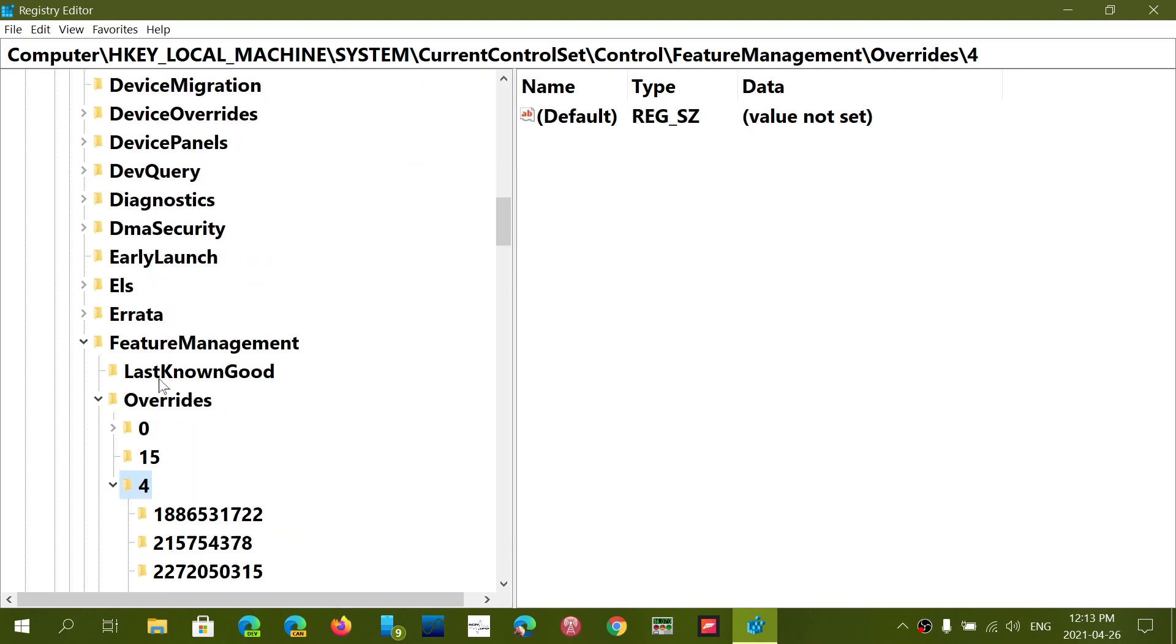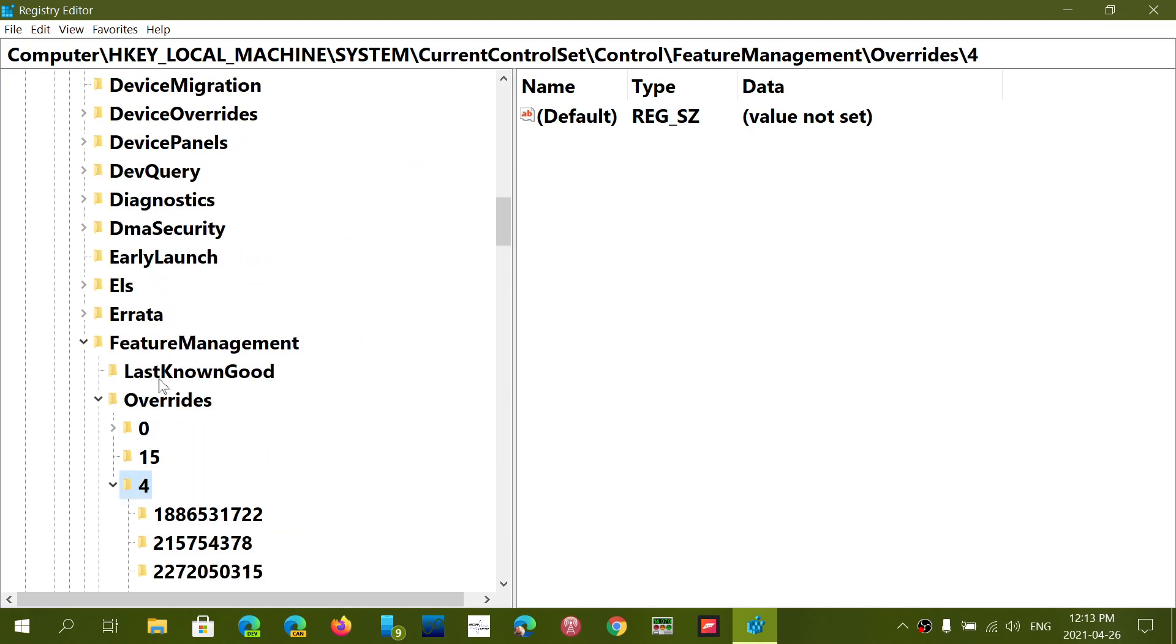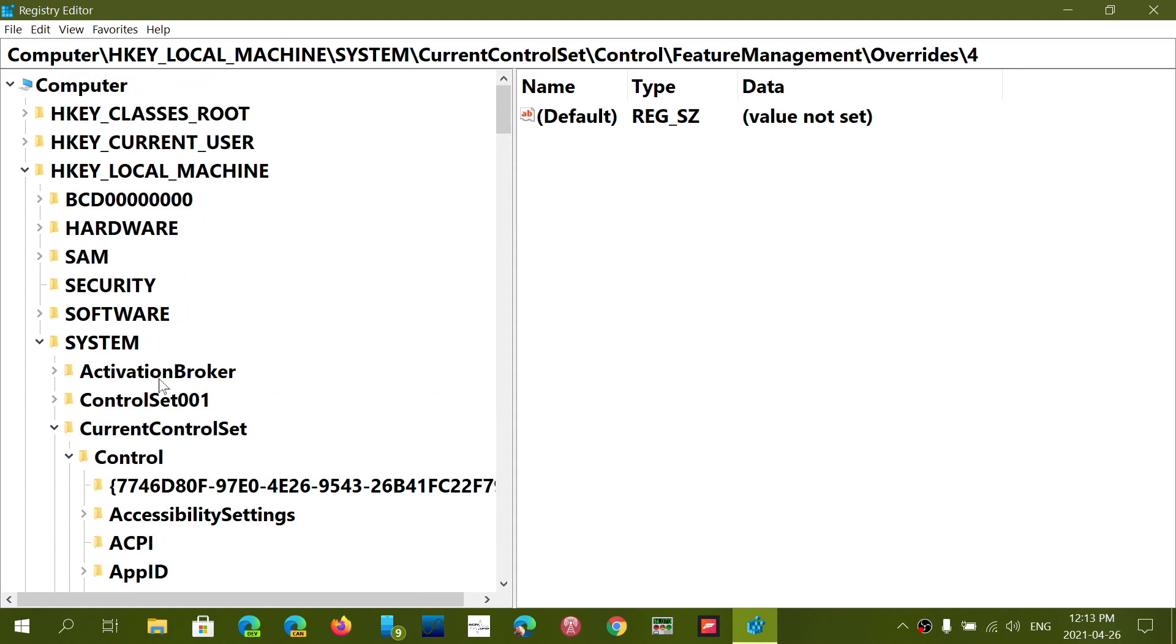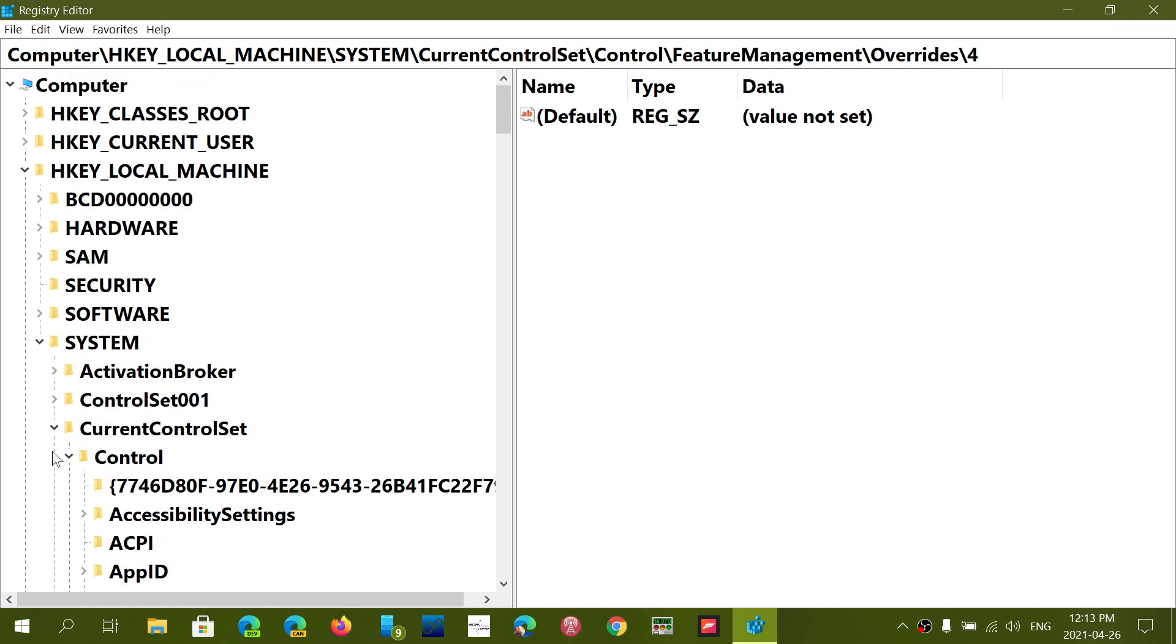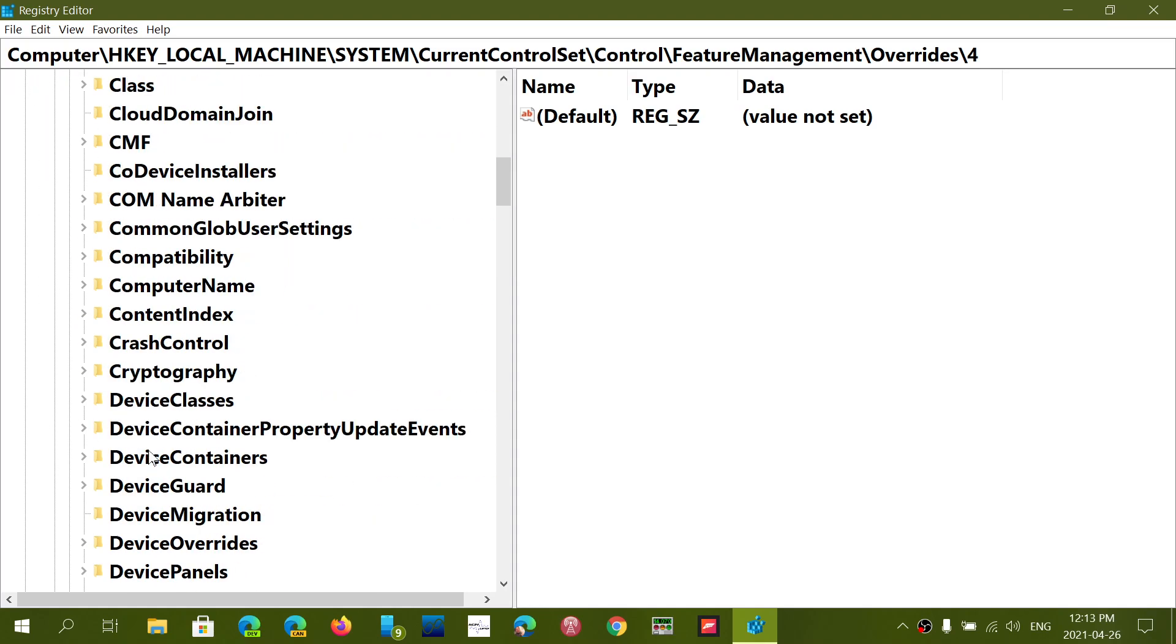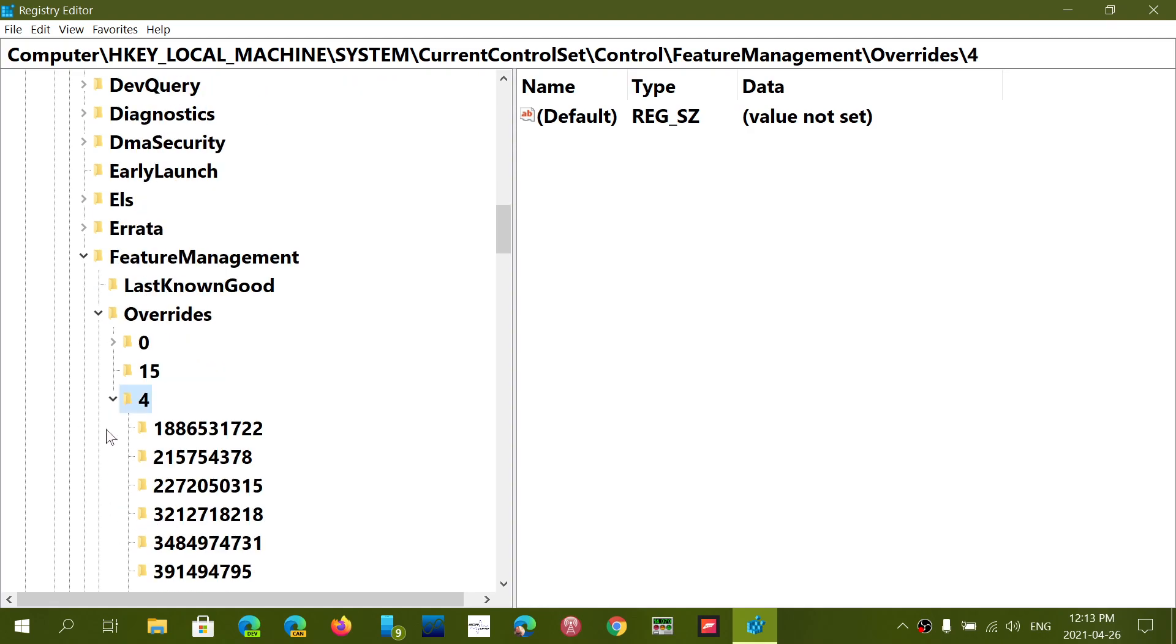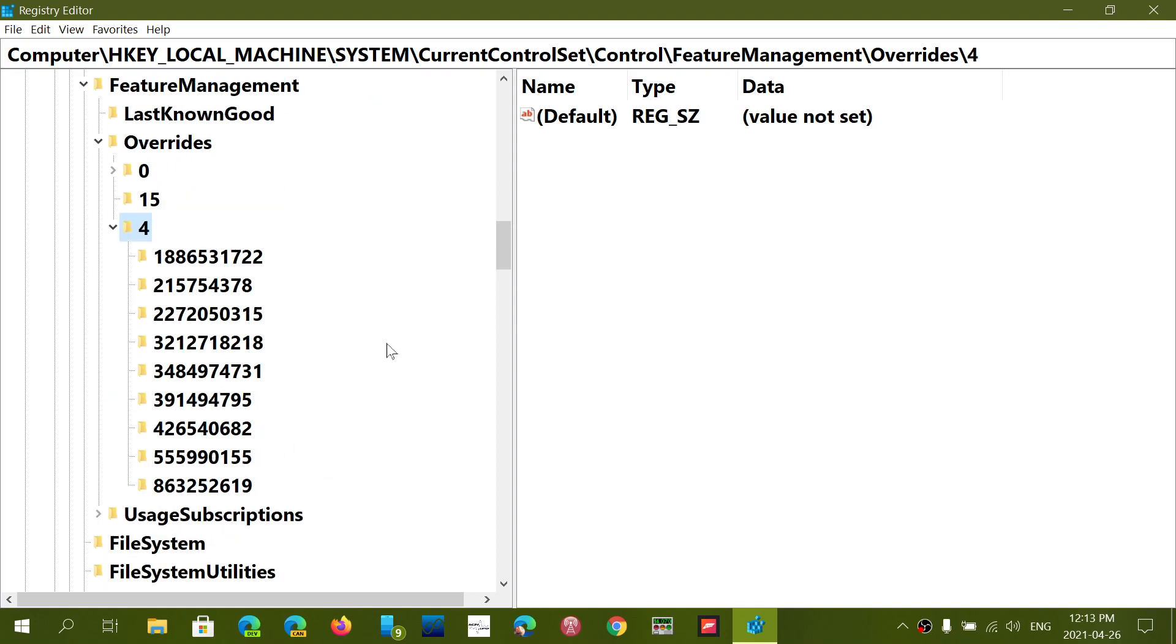So CurrentControlSet, then Control, then there's something called FeatureManagement, and then you'll have Overrides. There's one of the overrides which is numbered.